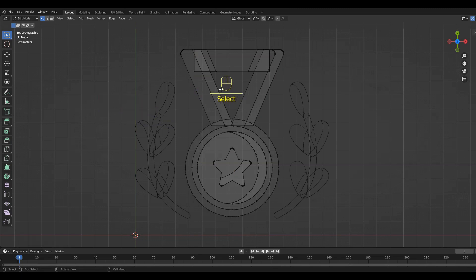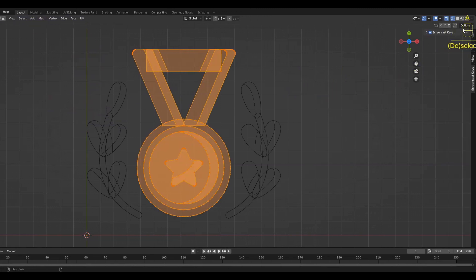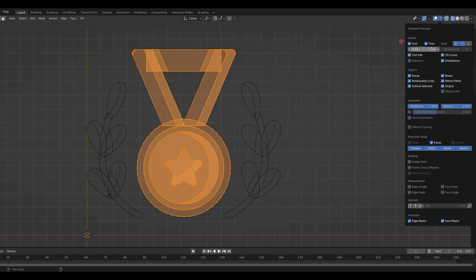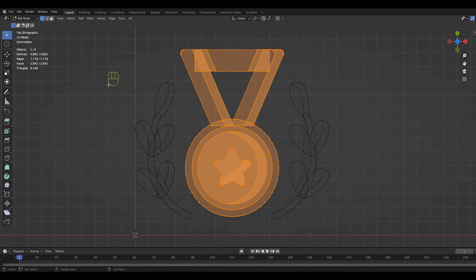You can go to the upper right corner and activate the statistics. This will display all the vertices, edges and faces of the scene.